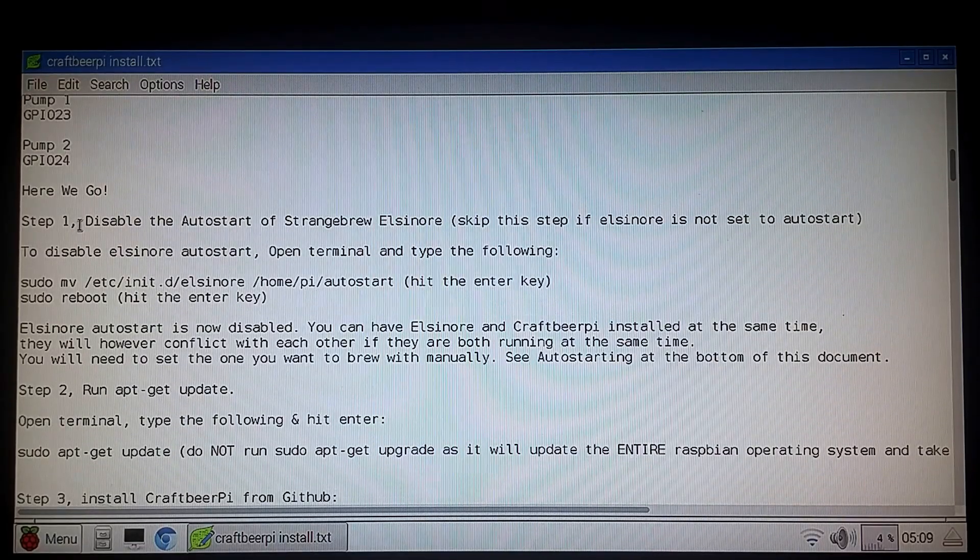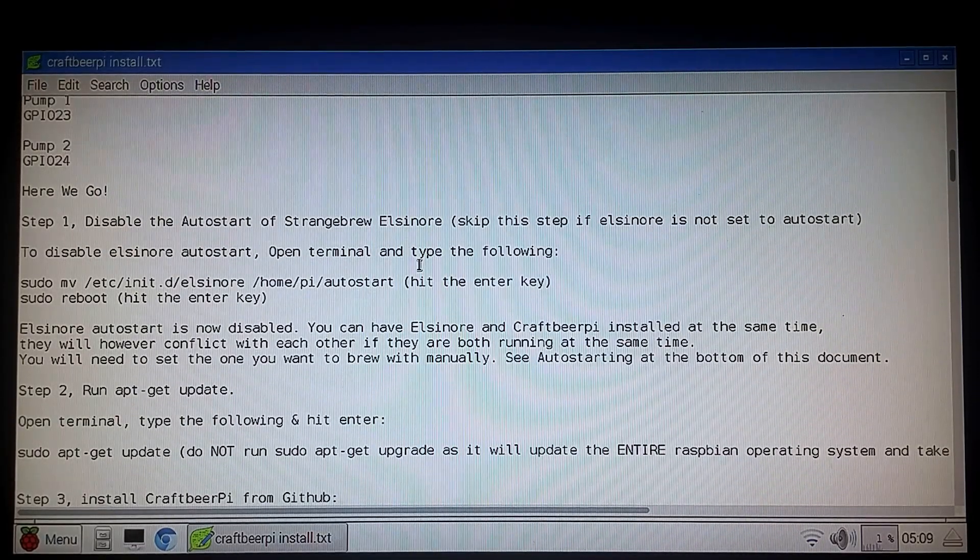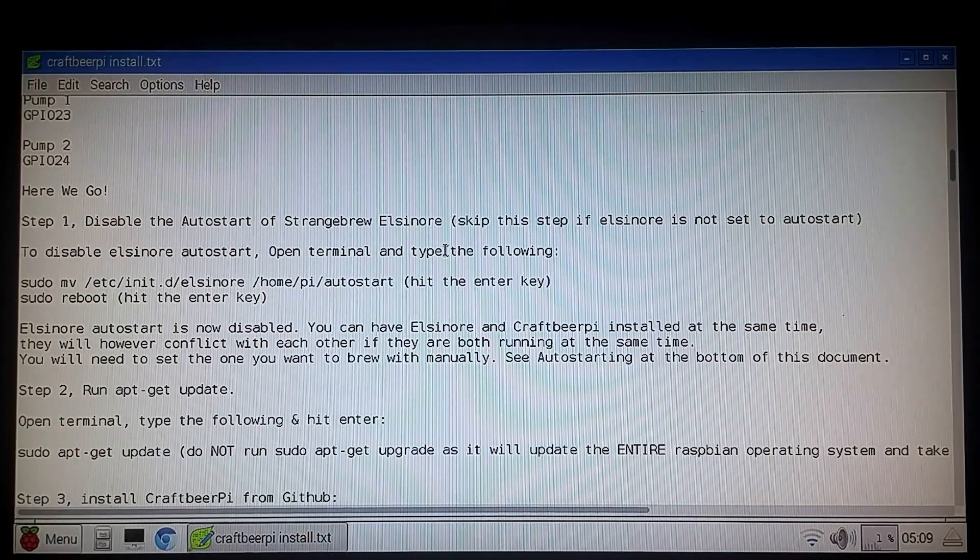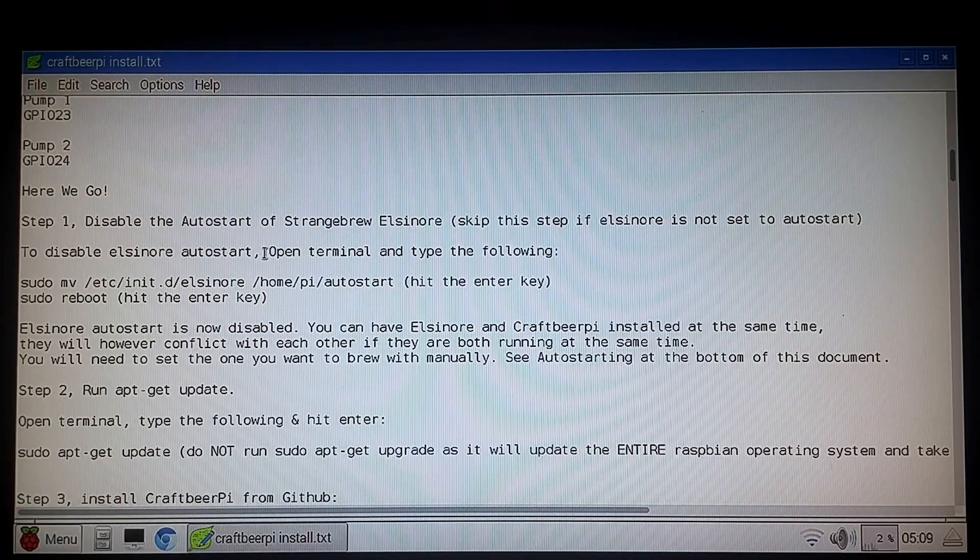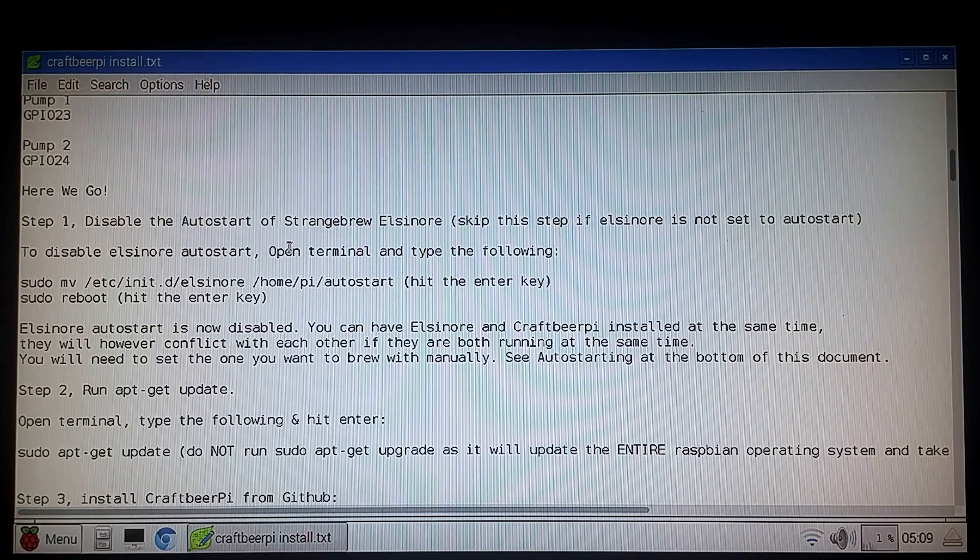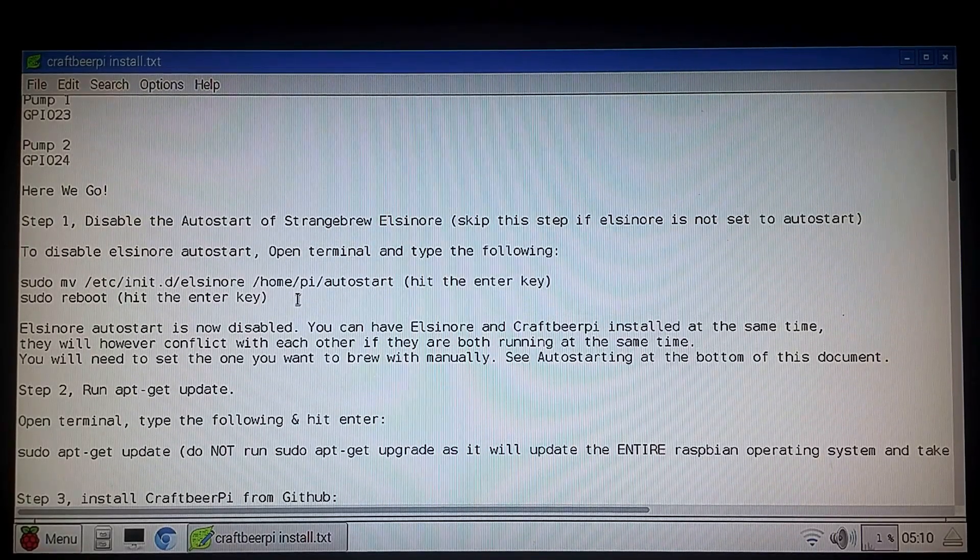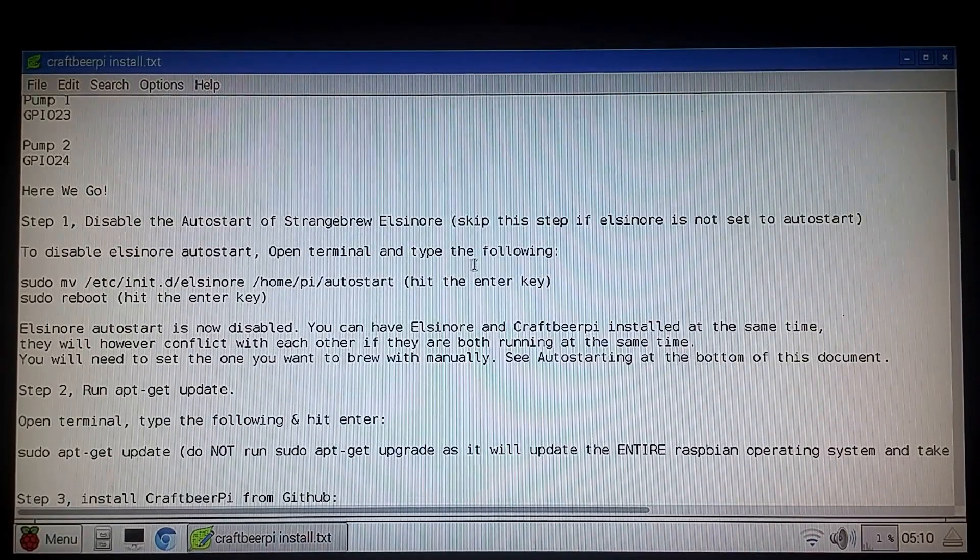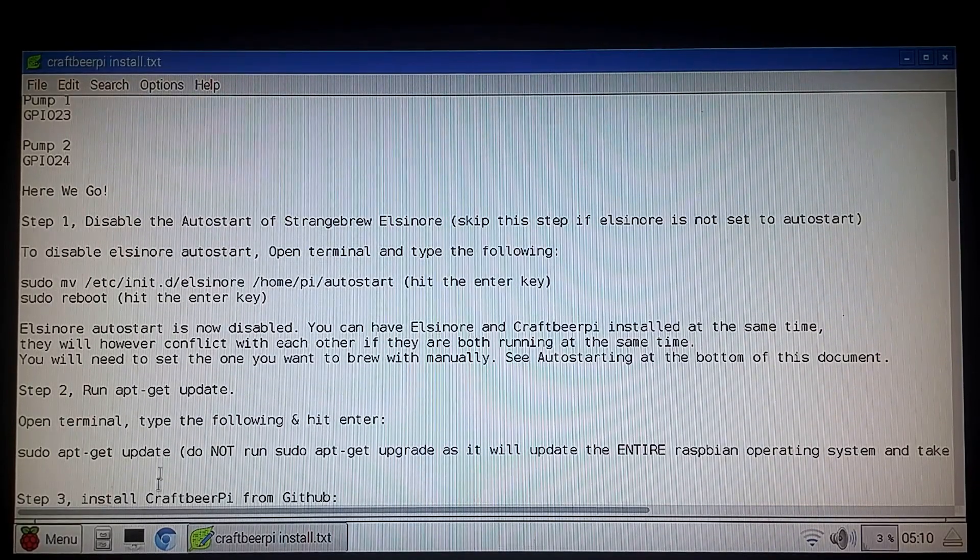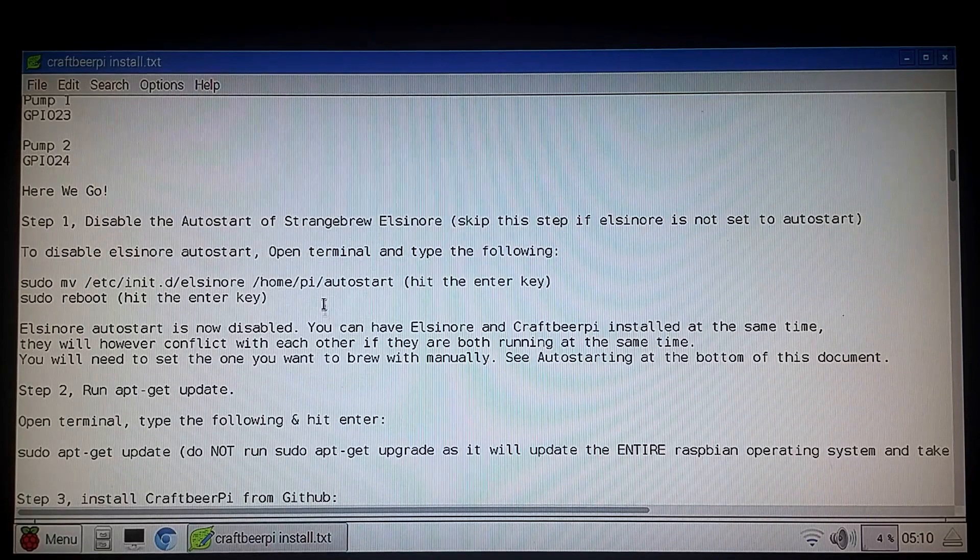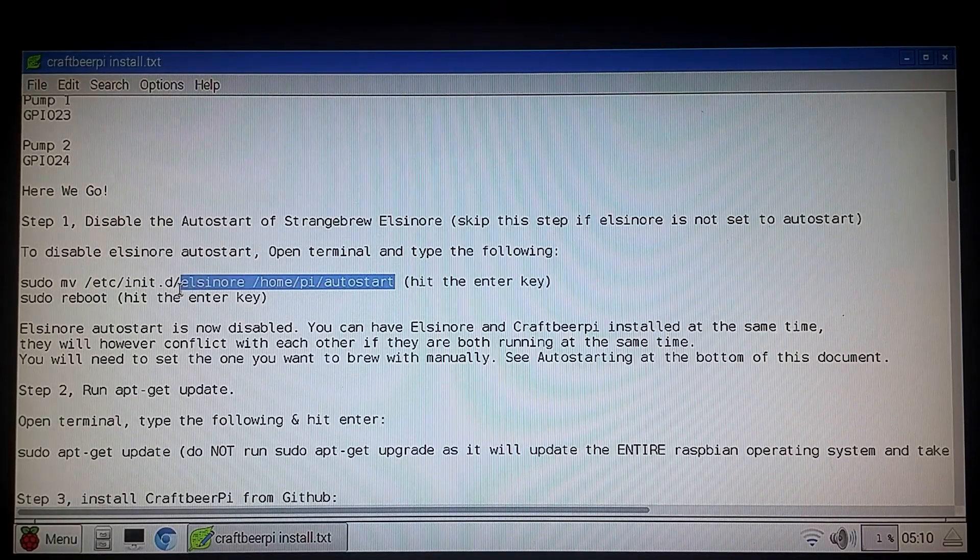So first thing we got to do is if you have a hose head 5BC it was already made auto set. It was set to auto start every time the controller turned on. So first thing we need to do is disable that auto start. The reason we need to disable is that we have two software running at the same time. It's going to conflict with each other and try to take control of the GPIOs on the system and cause all kinds of havoc.